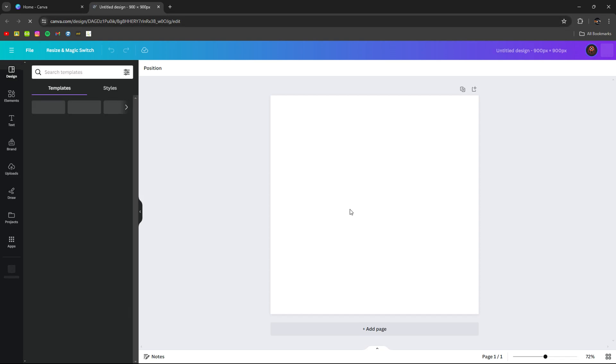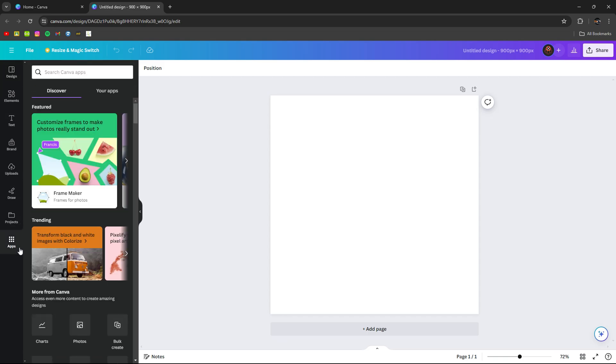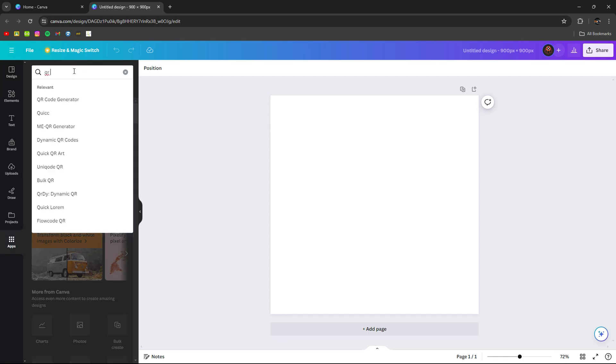Now create a design. Now you have this screen. Now all you want to do is go to apps. And in apps, search QR code.